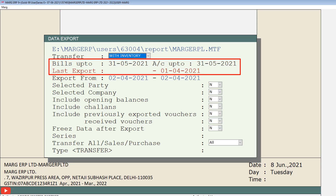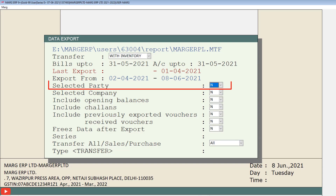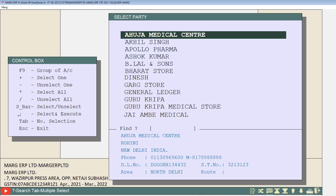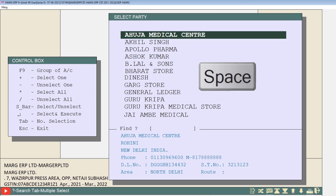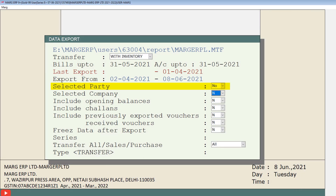Then is 'export from' — mention the date range from which date to which date you want to export the data. Then is 'selected party' — if you want to export data of some selected parties, set this field to Y from the drop down, and from the select party window select the ledger of the parties by pressing the space bar key. Otherwise keep this field as N. Similarly for the company field, if you want to export data of selected companies, set it to Y and select companies accordingly.